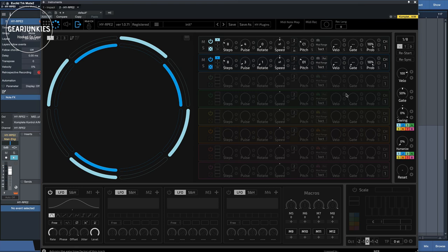There's a MIDI recorder, a MIDI learn, a MIDI note map function, and the interface is completely resizable.